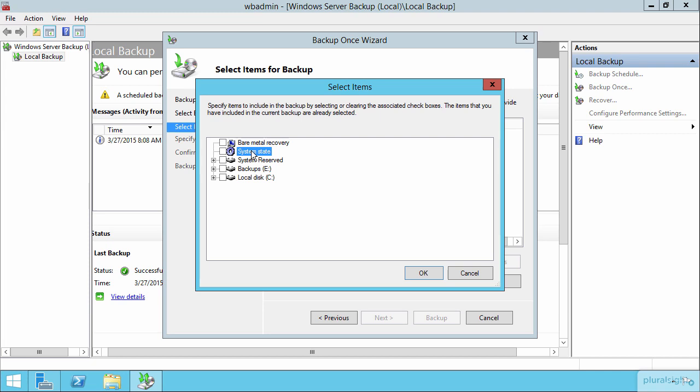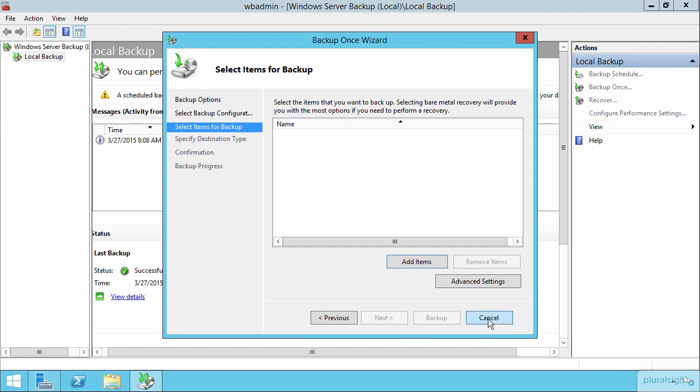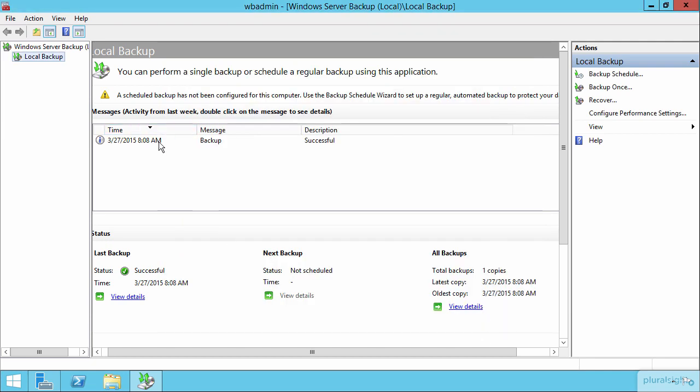You will require these to be as part of the backup in order to complete a restore then later on. Now, I've already gone through this process here, as you can see, and so I've created a backup that we can then later use in order to perform an Active Directory restore.